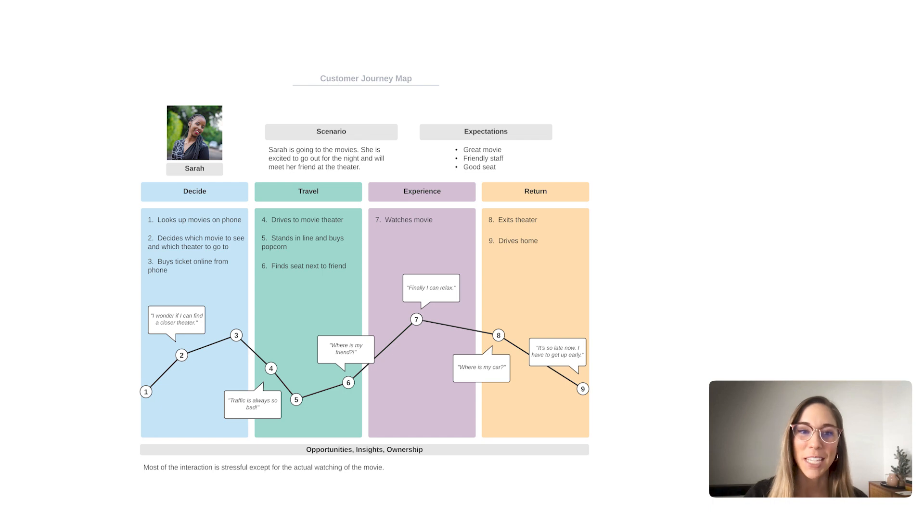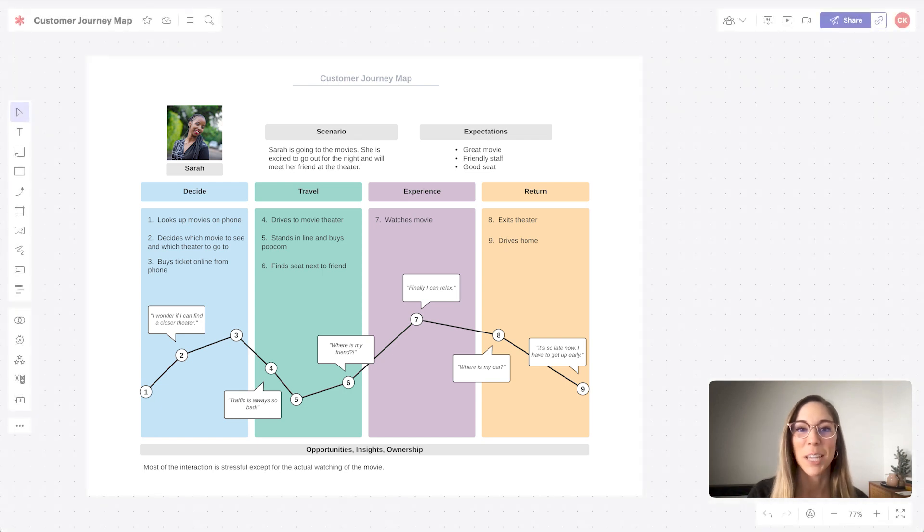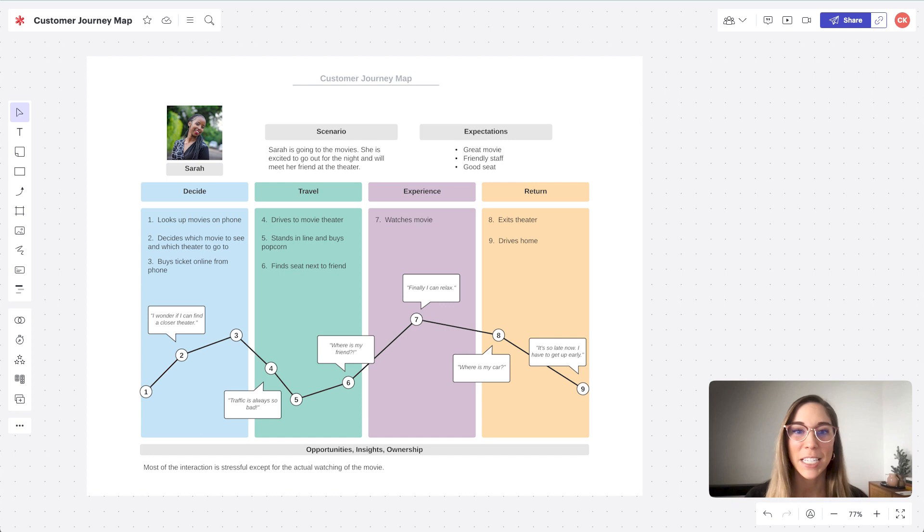Let's start by taking a closer look at a LucidSpark template. Here you'll see the common key factors needed for the journey map.